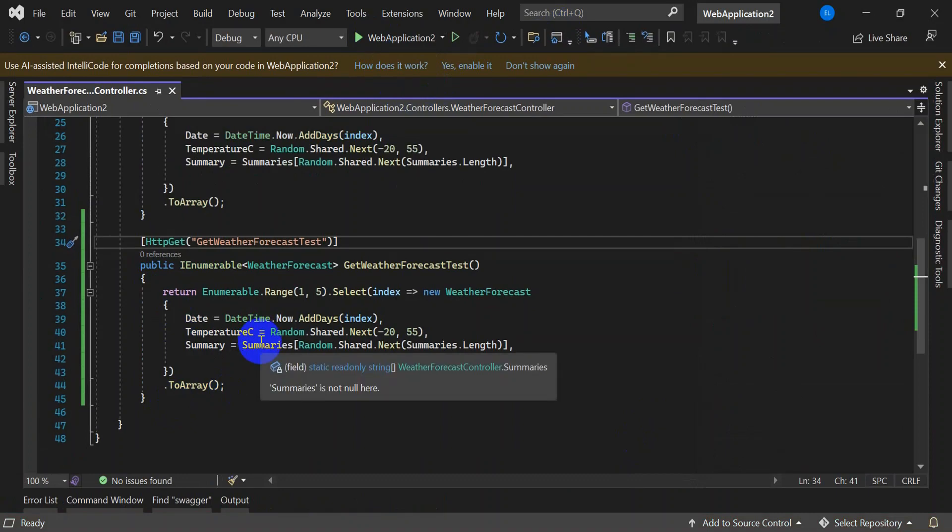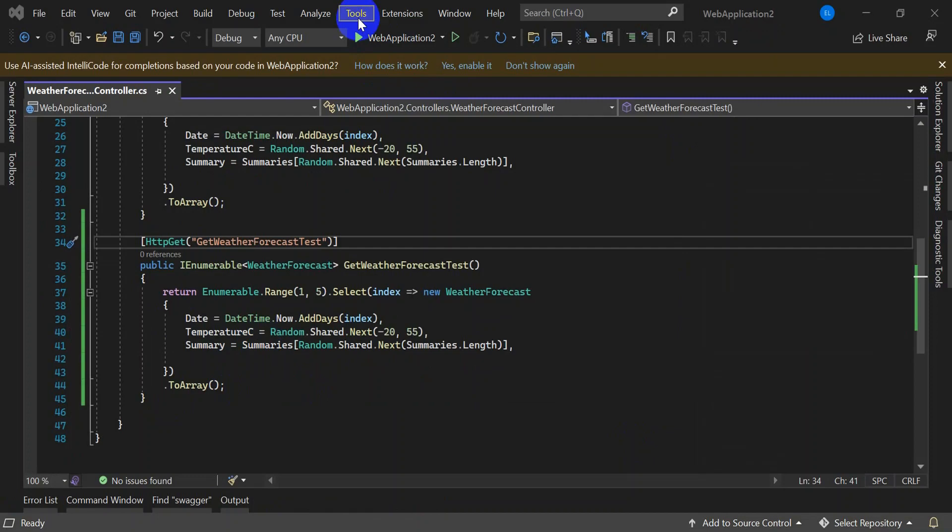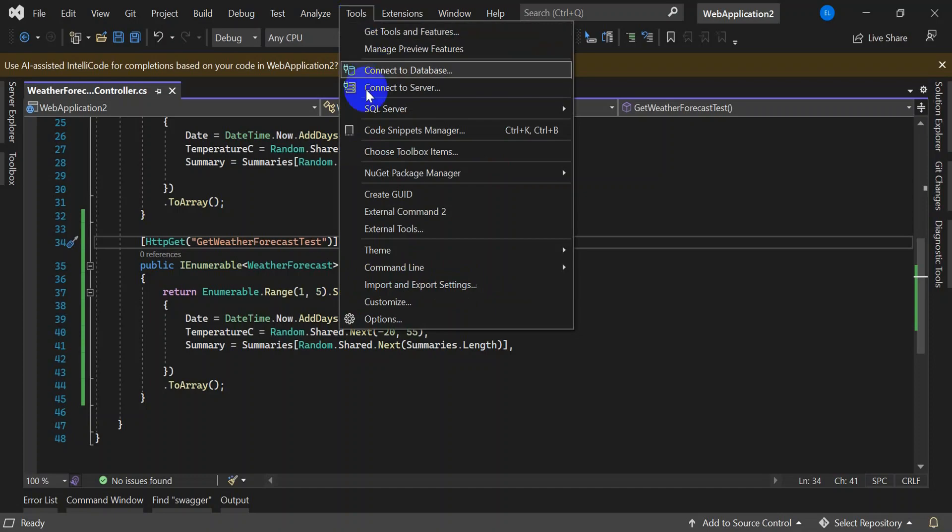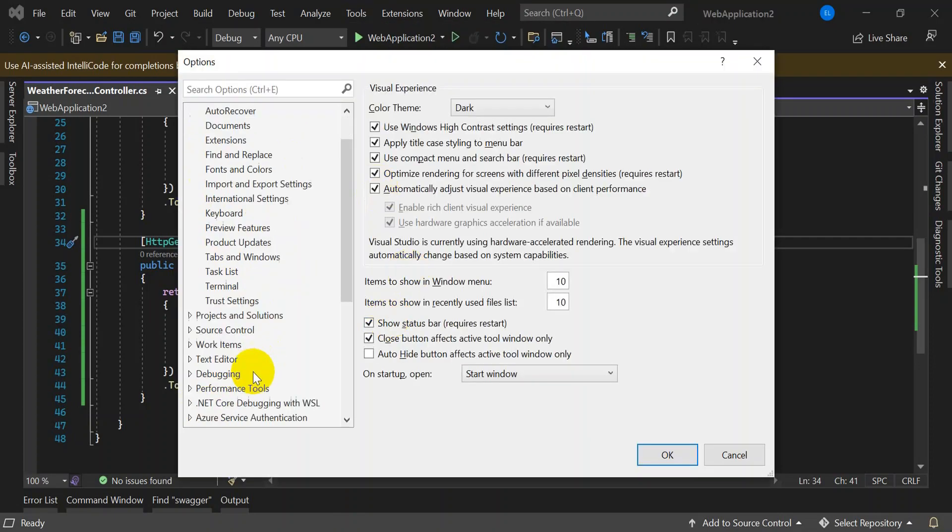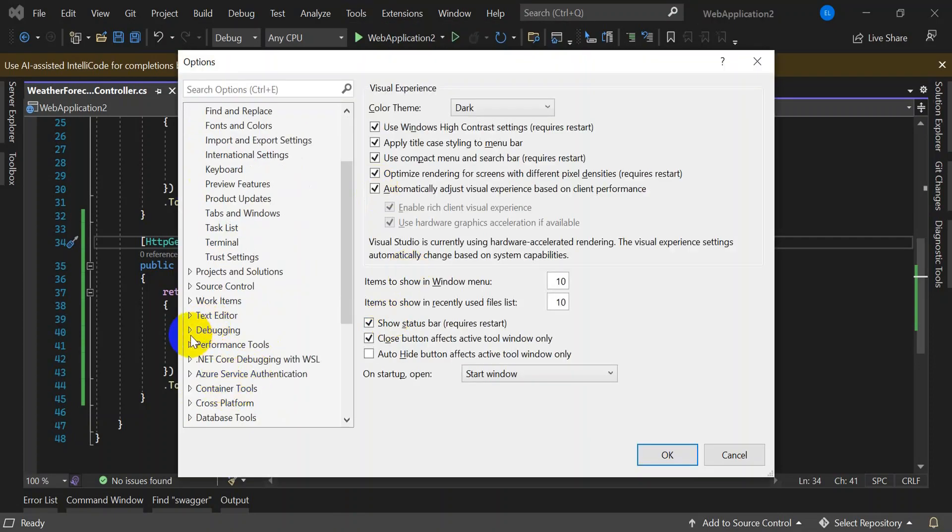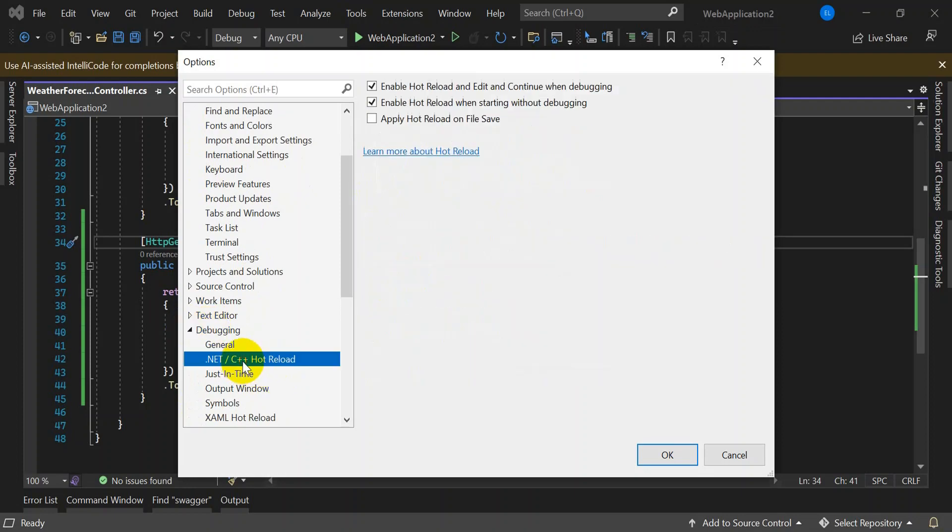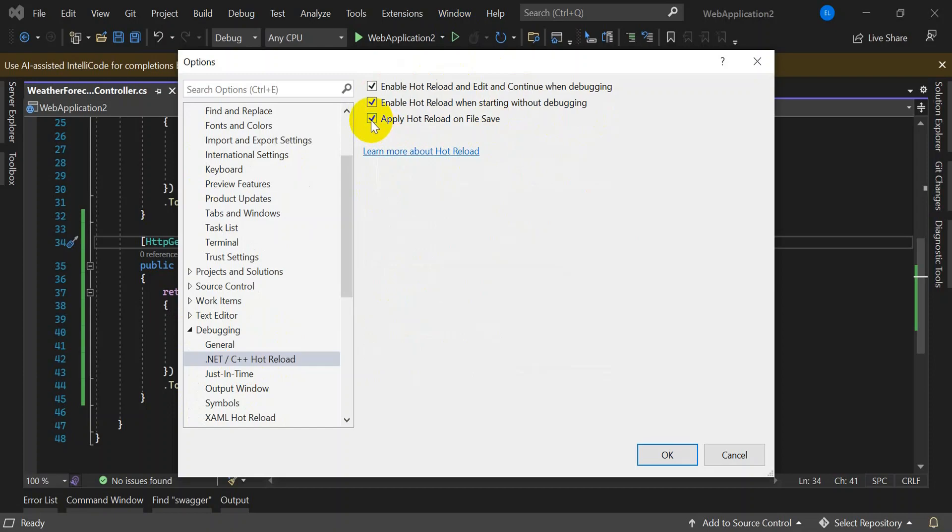So to do so, we need to use hot reload. Let's see how to enable and run your application using hot reload. Go to Tools, Options, under Debugger, select the option as .NET hot reload. By default, these two checkboxes will be checked. If you want to run the hot reload on file save, check this box also. Click on OK.